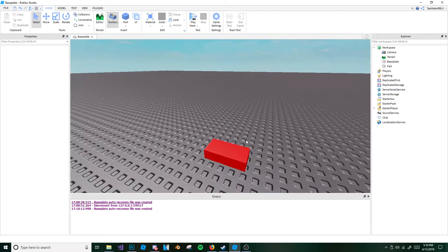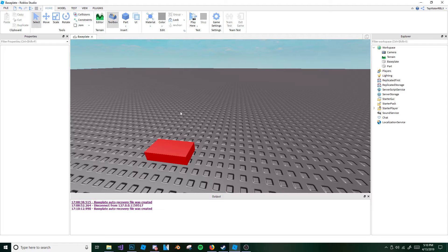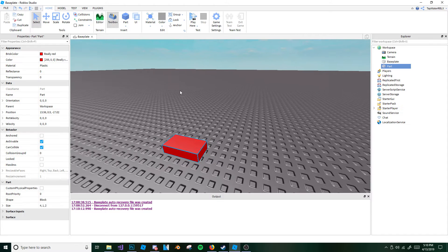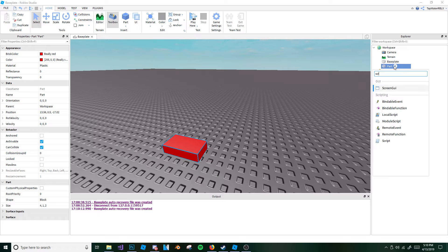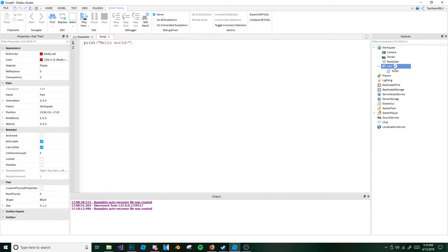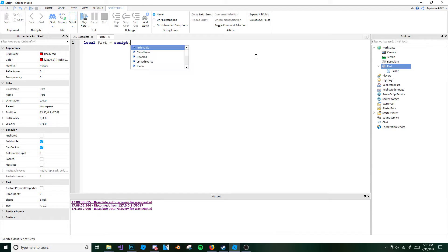So first things first, you're going to want to go ahead and make a part, and then you're going to want to add a script to it. Make a part — it can be any color, it doesn't really matter. Then we can add a script to it. Let's go do this. And then let's go ahead and make a variable for our part so we can easily access it — so we'll do: local part equals script dot parent.